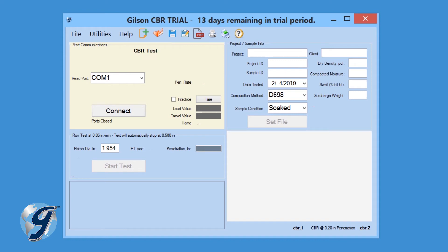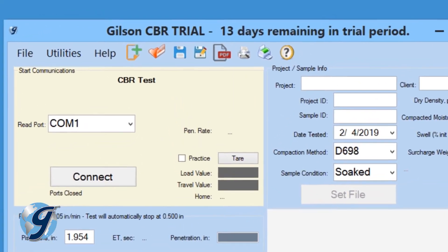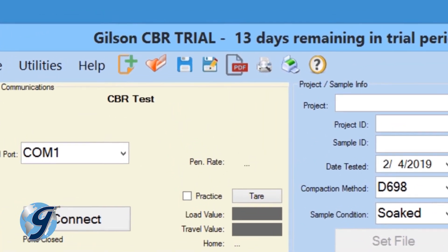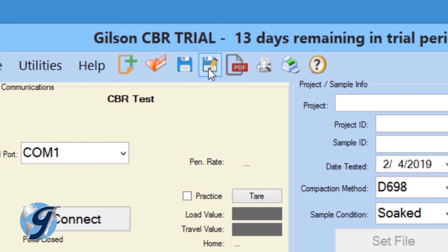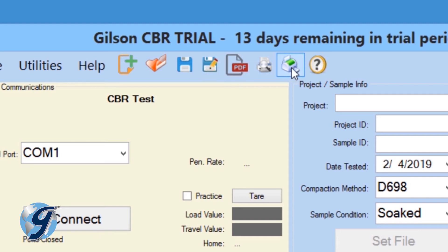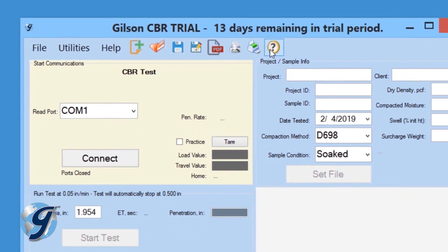As with most software programs, there is more than one way to execute a program command. Here at the top you will also see file command icons, where you can start a new test, open an existing test, save a test, save a test as a copy, export your test results, preview your test report, print your test report, and enter the Help menu.